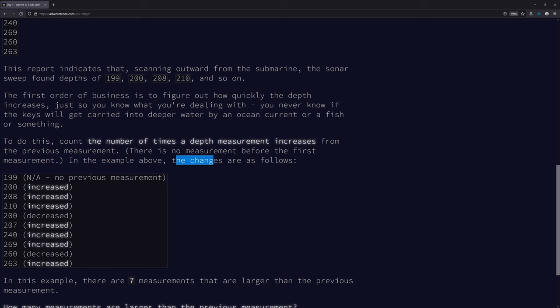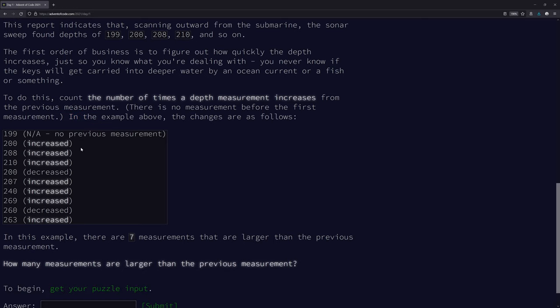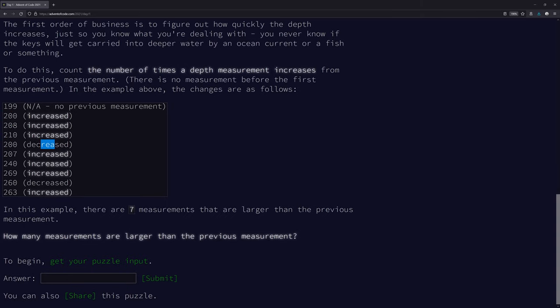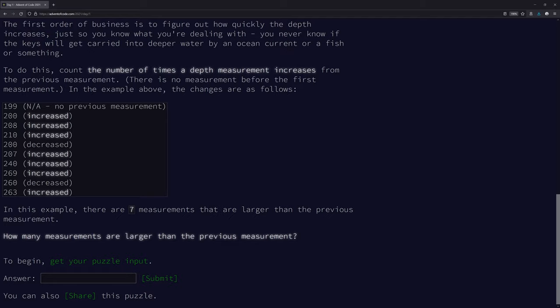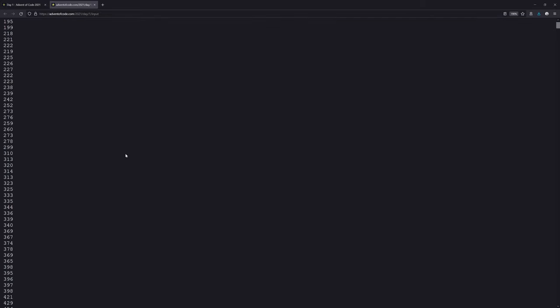To do this, count the number of times a depth measurement increases from the previous measurement. There is no measurement before the first one. So this is greater than this is greater than that, this is greater than that, so it's three increases. This is less than that, that's a decrease. There are seven measurements. How many measurements are larger than the previous measurement?